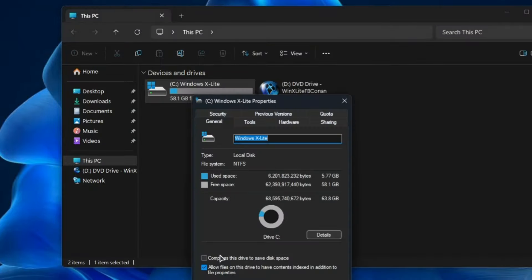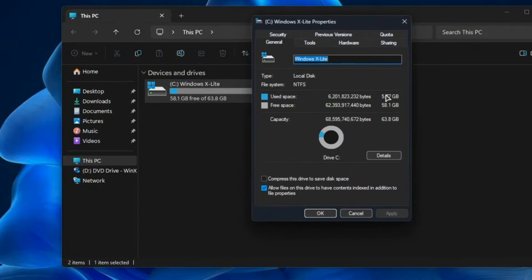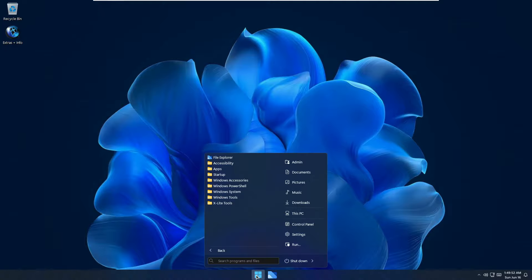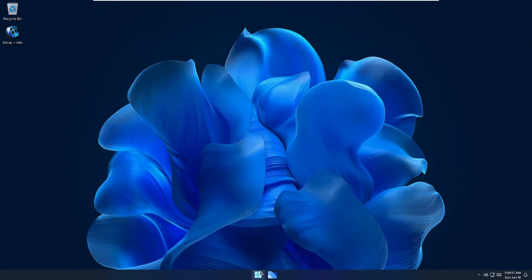Opening File Explorer and checking Properties — Optimum 11 occupies only 5.77 gigabytes, which is roughly half of Tiny 11 and LTSC. That's impressively low. Clicking the Windows icon shows a neat, clean interface that will appeal to fans of Windows 7 or Windows 10 due to its classic look.